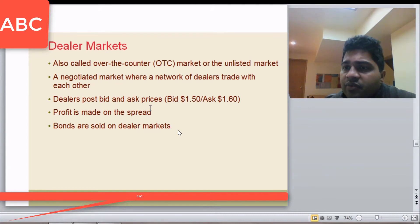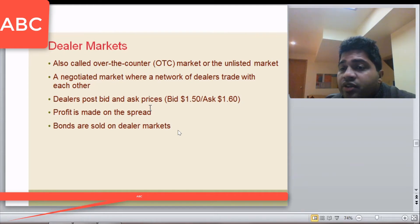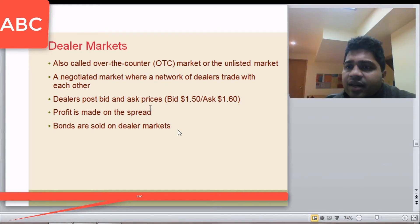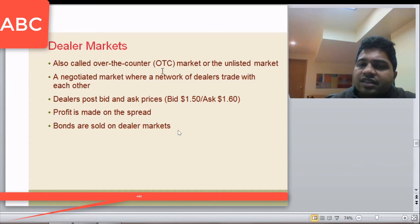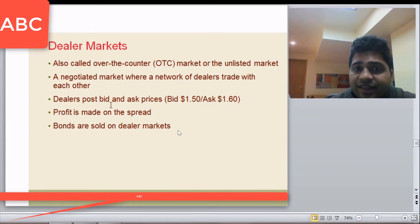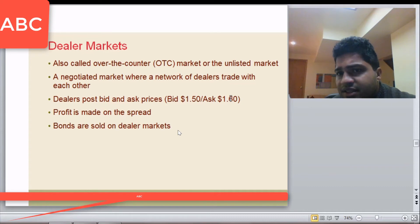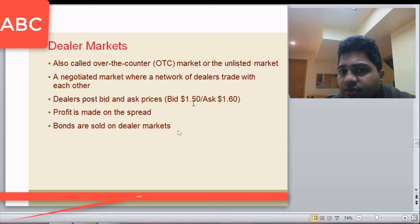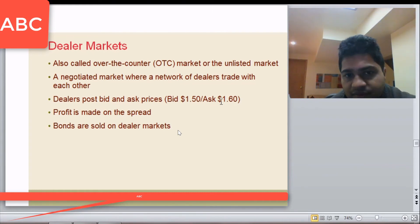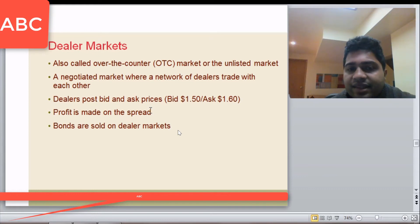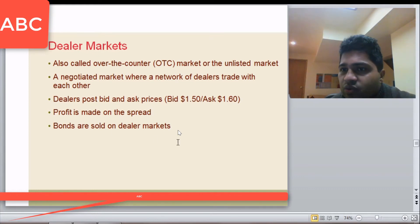Dealer markets are also called OTC — over-the-counter markets — and are generally used for trading unlisted securities not traded on an exchange. Dealers buy from sellers, hold inventory, and sell to buyers. In a negotiated market, dealers post bid and ask prices: the bid is the price at which they buy and the ask is the price at which they sell. For example, a bank may buy US dollars at 1.50 Canadian and sell at 1.60 Canadian. Profit is made on the spread — the difference between buying and selling prices. Bonds are majorly sold in dealer markets.